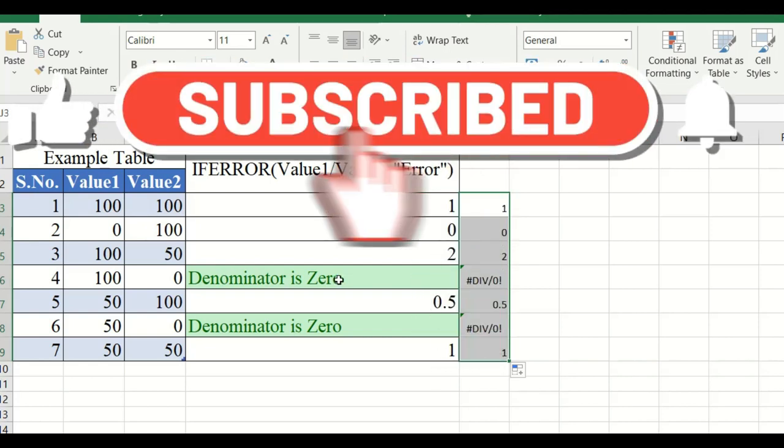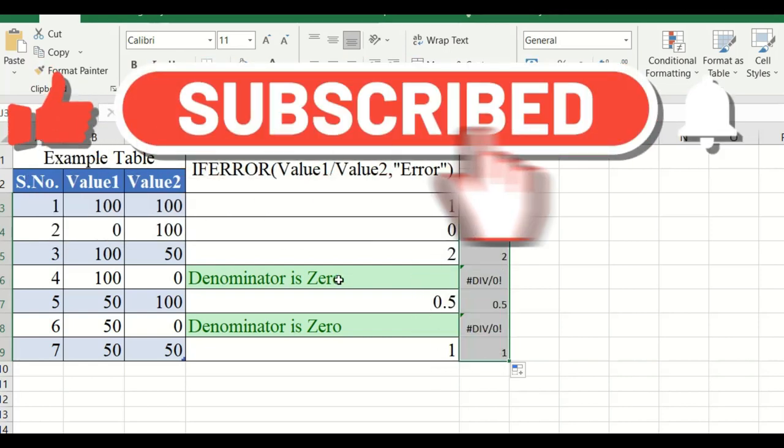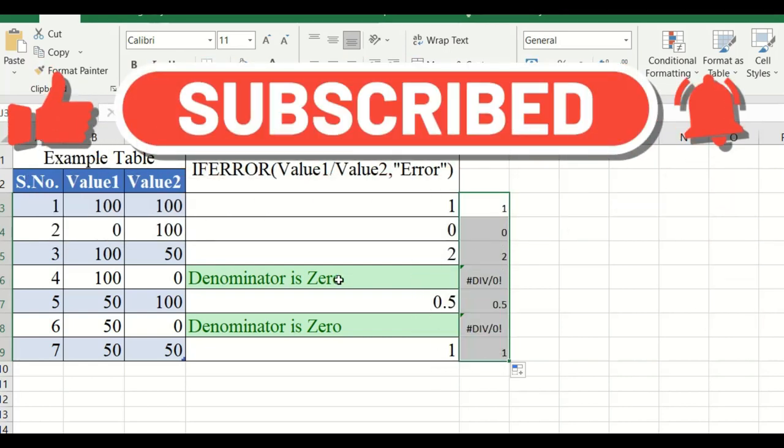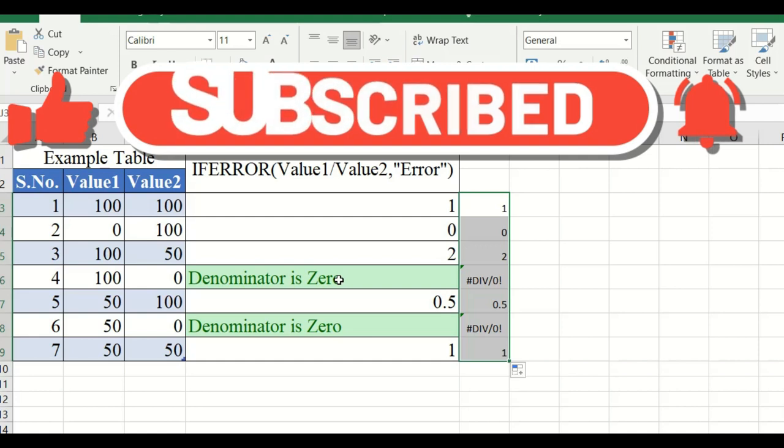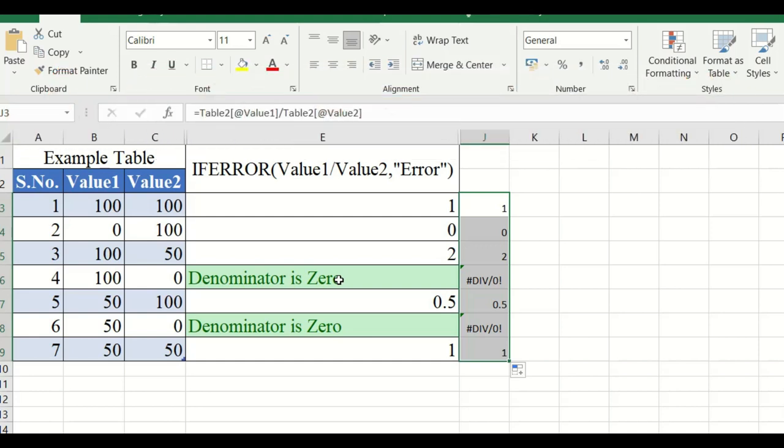So likewise we can use the IFERROR function in Excel. Thank you for watching.